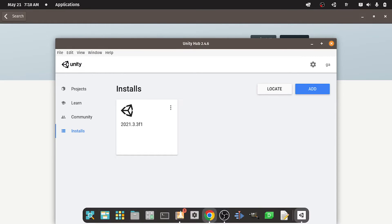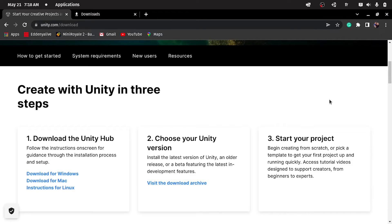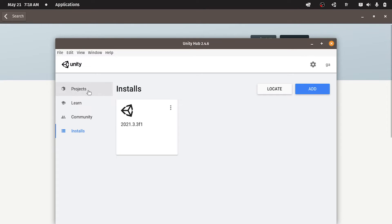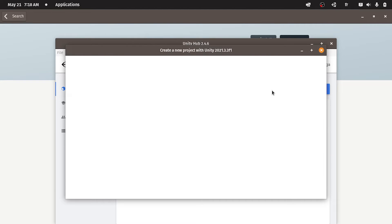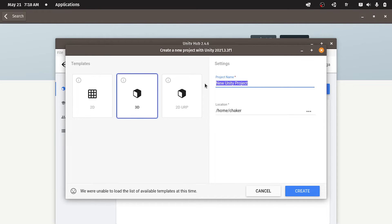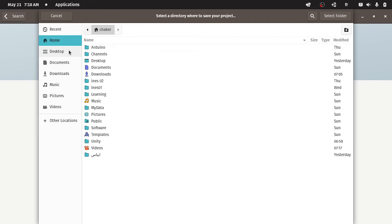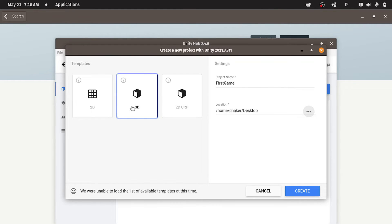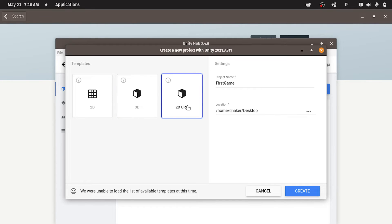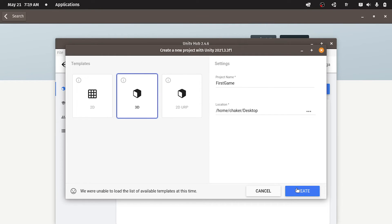Now we can move to the final step, which is creating your first project. So to create a new project, you could go under Projects, then New. You could also select the version — we have one version: 2021 LTS. Let's give it a name like 'First Game'. Then we can change the location; I'm gonna put it under my desktop and select the folder. Here we have a few options like 3D, 2D, or 2D URP. If you have an internet connection, you will have more options. Let's select 3D and hit Create.